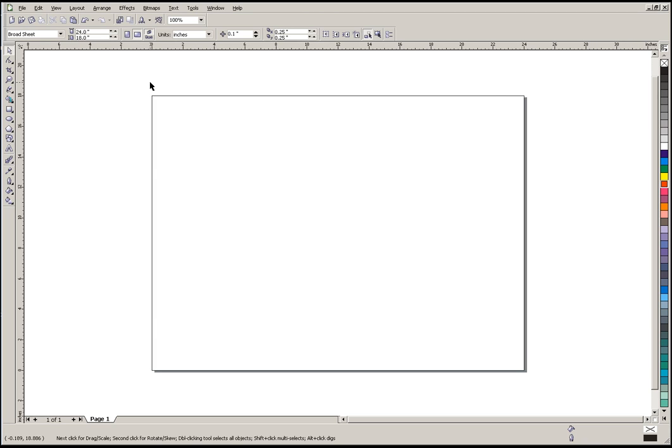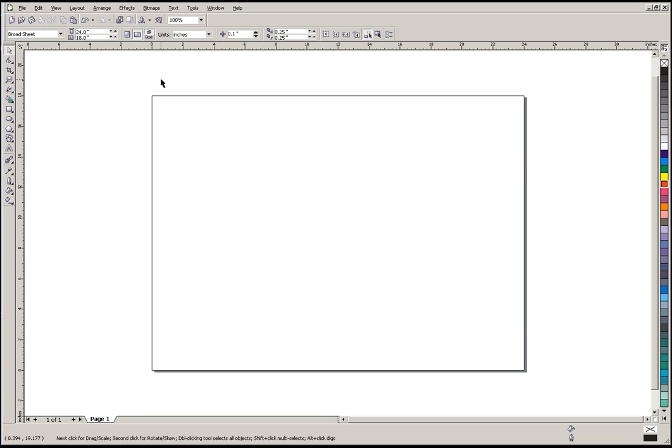As you can see, Corel has changed the size of our page here to 18 inches tall, 24 inches wide, and so we know exactly how much room we have to work with here when we're creating our sign.